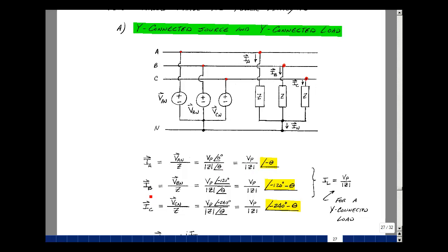Likewise for I sub B, we have the phasor voltage divided by the impedance. It has the same magnitude — the phase voltage — but the angle is minus 120. Same impedance, so the magnitude is the same: the phase voltage divided by the magnitude of the impedance, but the angle is minus 120 minus theta. And likewise for I sub C, it's V sub Cn divided by Z, same magnitude, but the angle is minus 240 minus theta. So the magnitude of the line current is the phase voltage divided by the magnitude of the impedance.